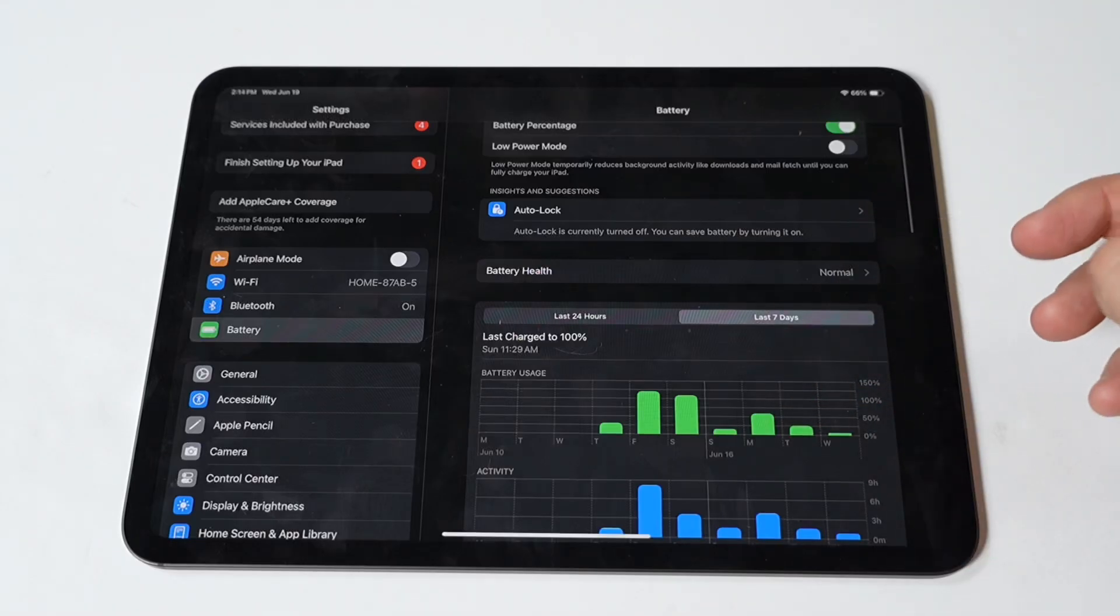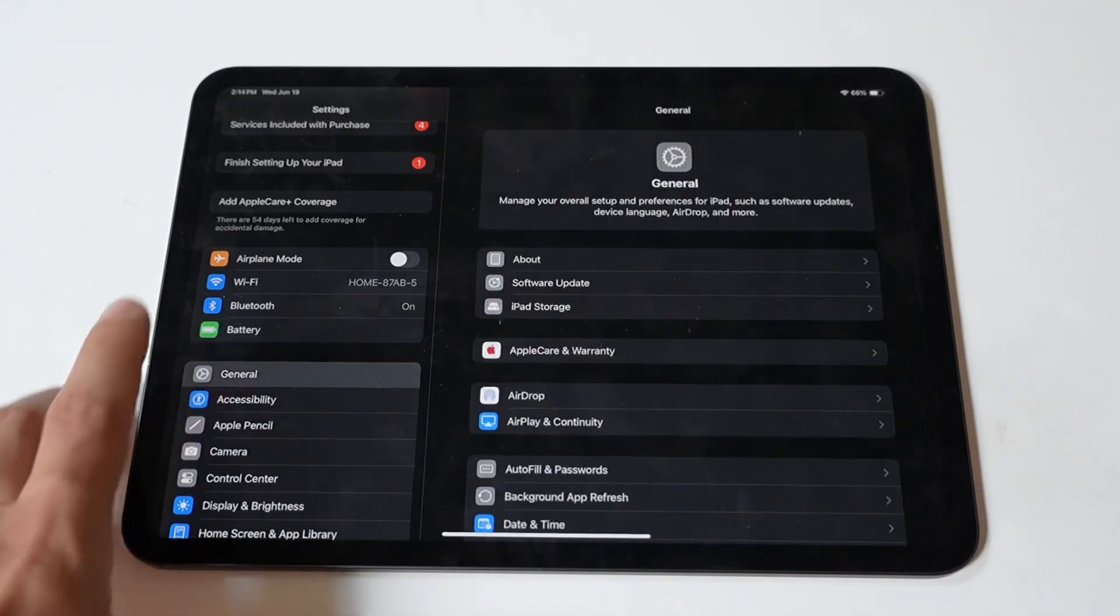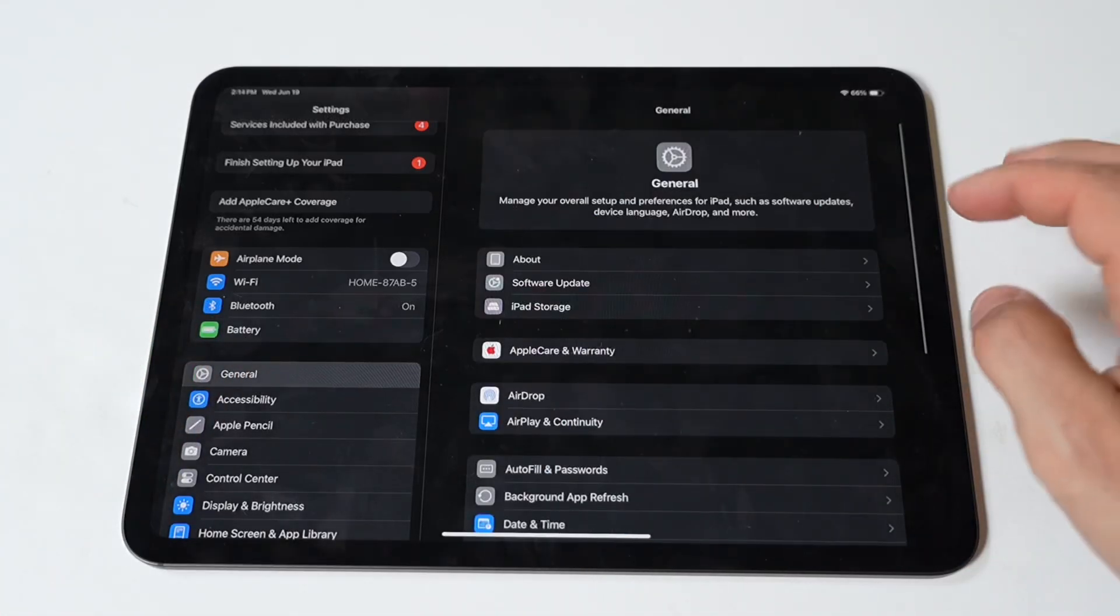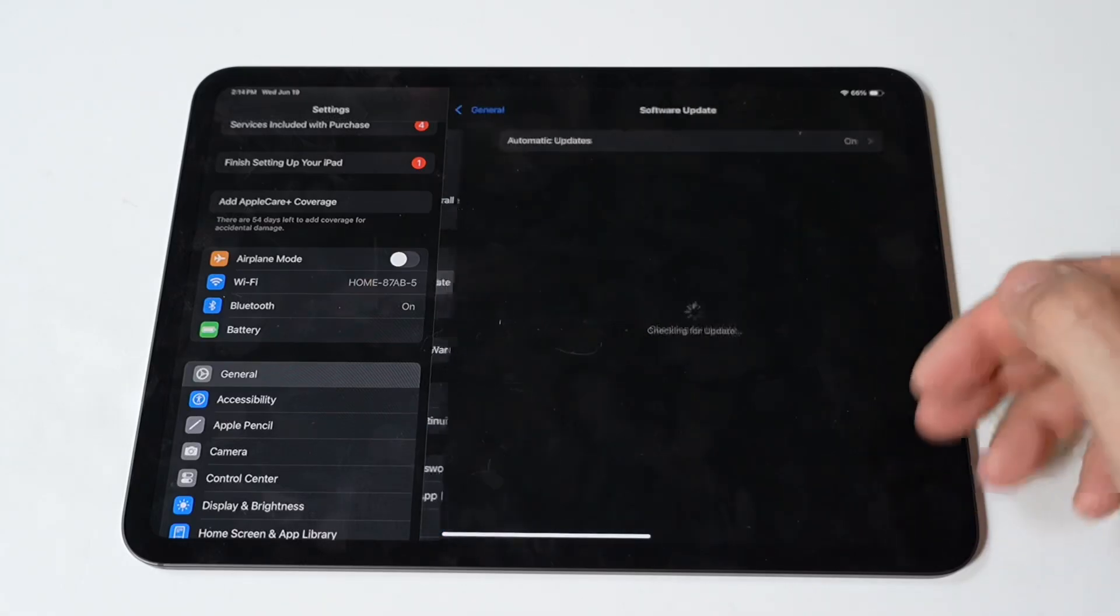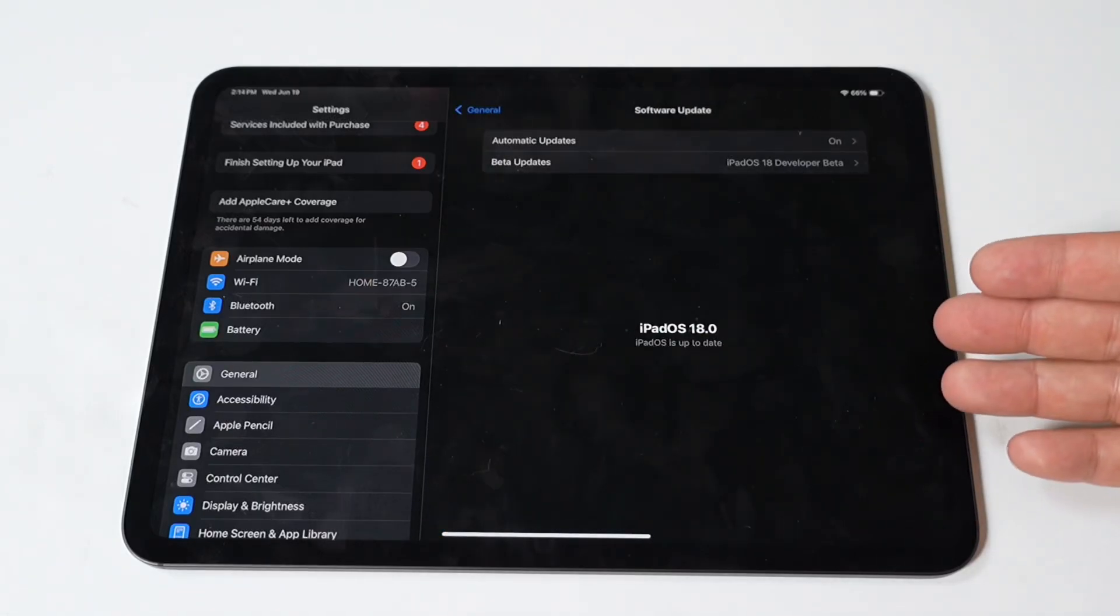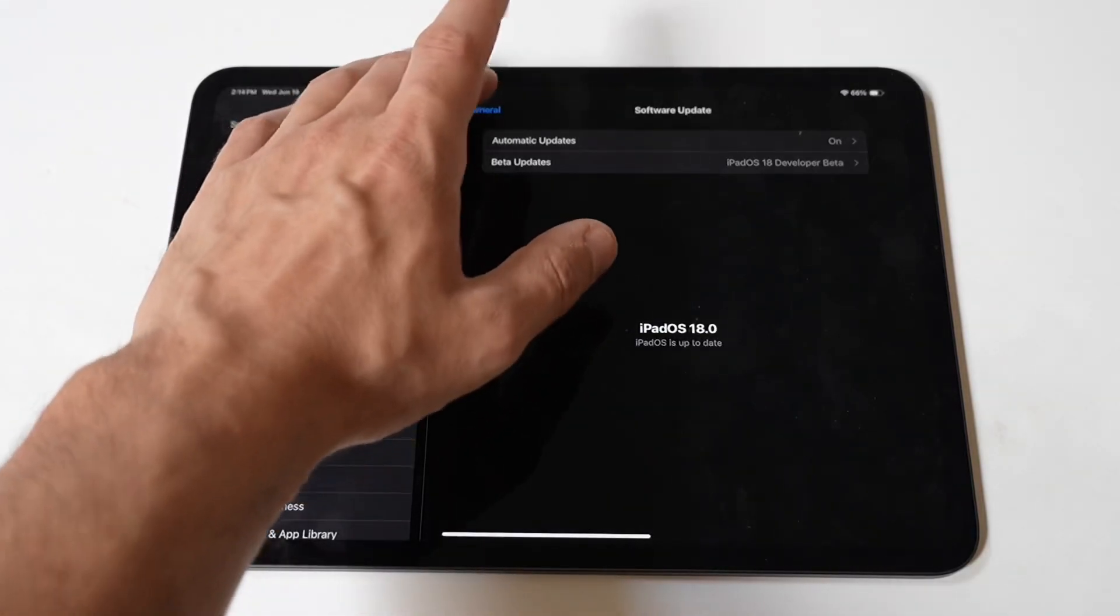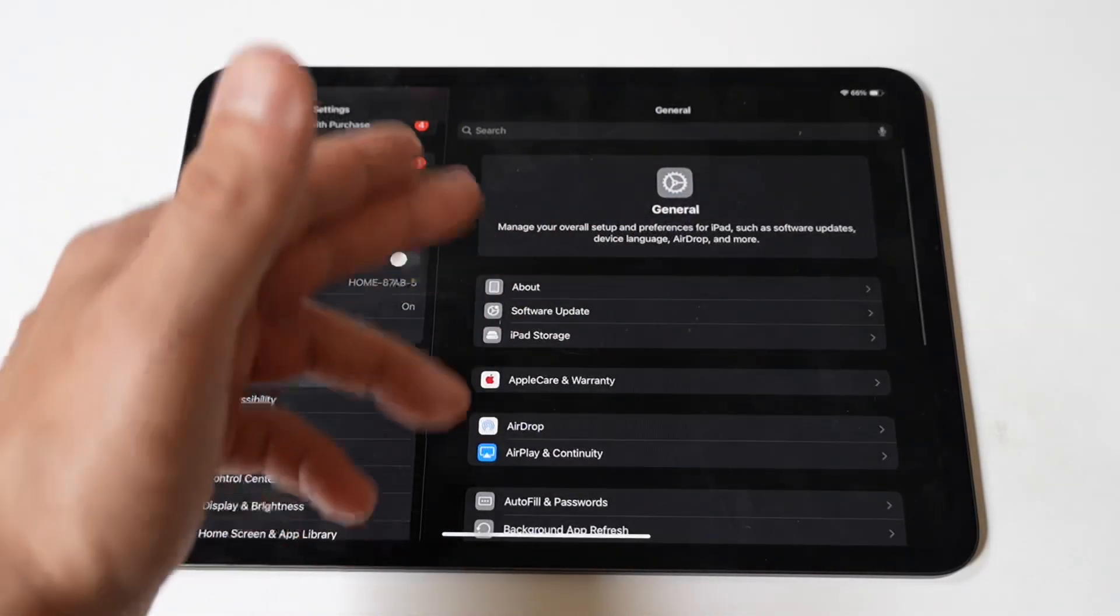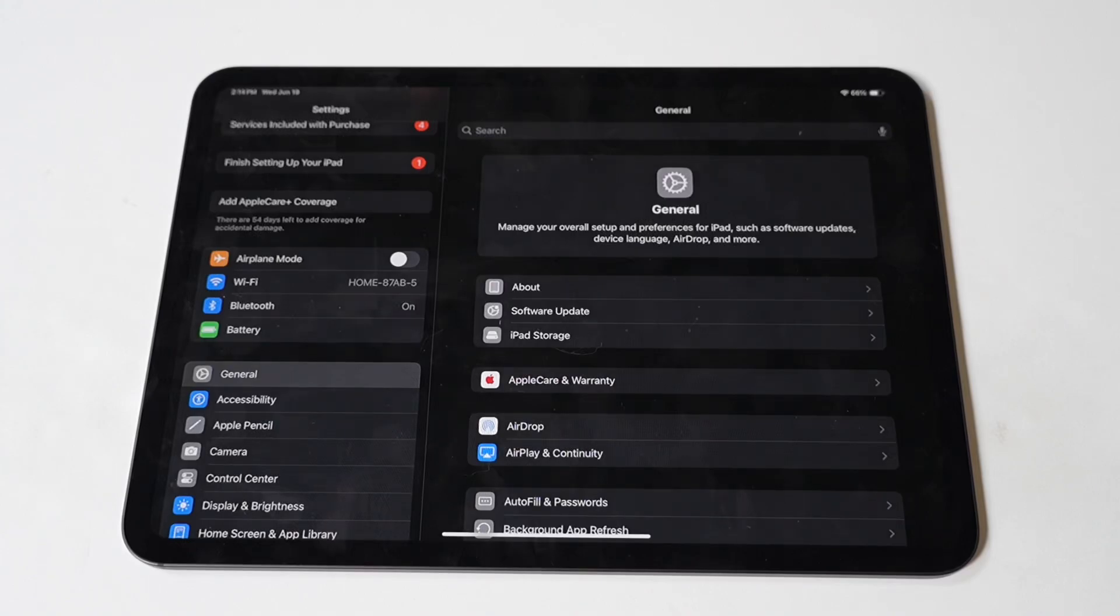Next, check for an iOS update. Software updates often include bug fixes and improvements that can help resolve battery drain issues. Ensure your iPad Pro is running the latest version of iOS. Connect your device to a power source and Wi-Fi network. Then go to Settings, then General, then Software Update. If an update is available, tap Download and Install.